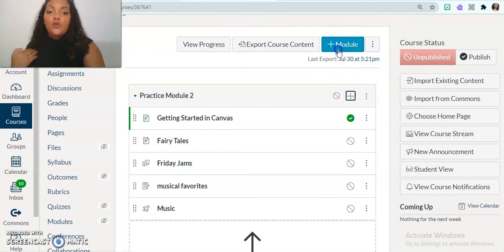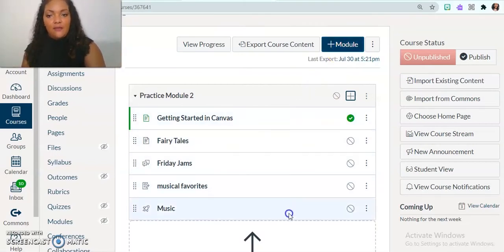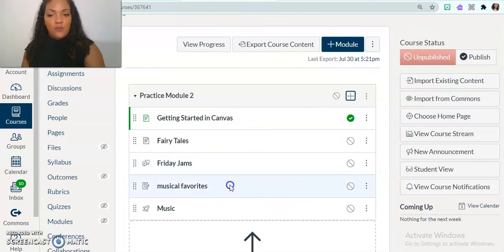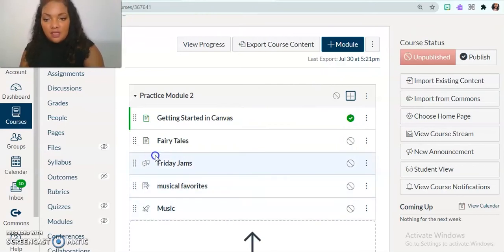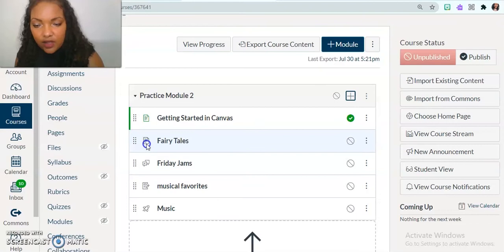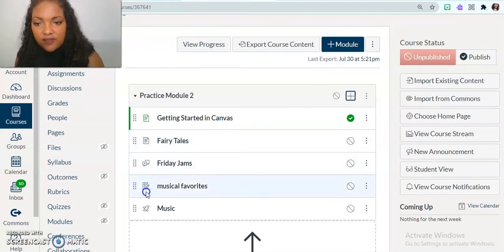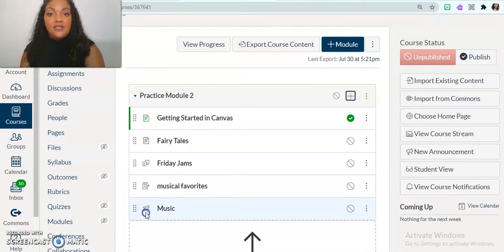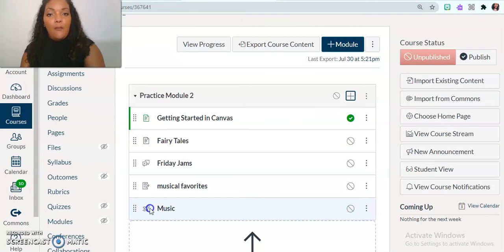So now this is one way that I can add things into my module. And you see that I kind of made new pages and new assignments. So this is a page, look at the symbol. Here's a discussion. This is an assignment. And when you see the little rocket ship, that means it is a quiz. And so I have one of each in my module.